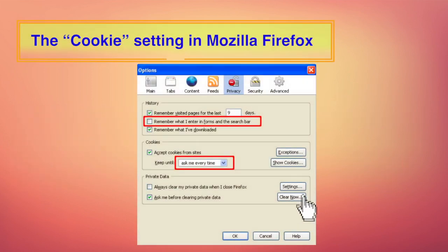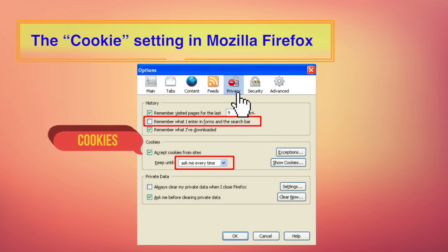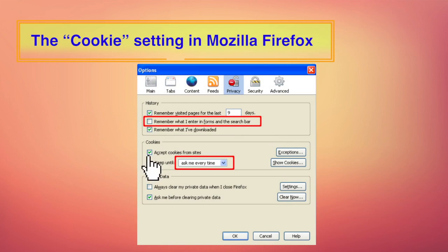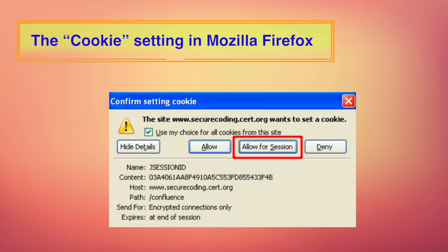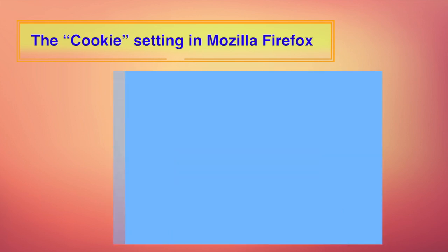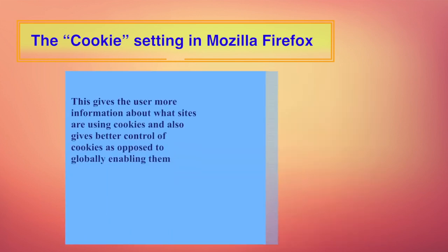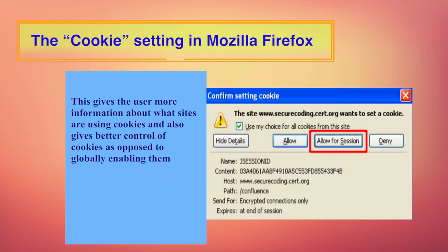Going into the privacy tab and seeing the cookies section, you can say accept cookies from sites, but in the cookie section, select ask me every time. This will help make it obvious when a website is trying to set a cookie. It will every time ask you before a website tries to set a cookie in your system. When the user is prompted, the contents of the cookie can be viewed and the user can select the following options: Deny, allow for session, or allow. This actually gives the user more power and information about what the particular site is using as cookies and also gives better control of cookies as opposed to globally enabling them.